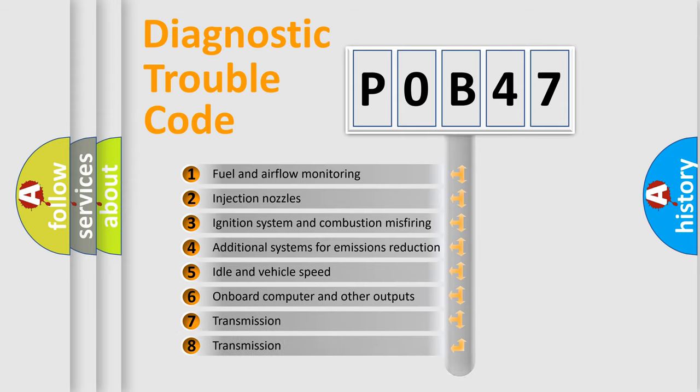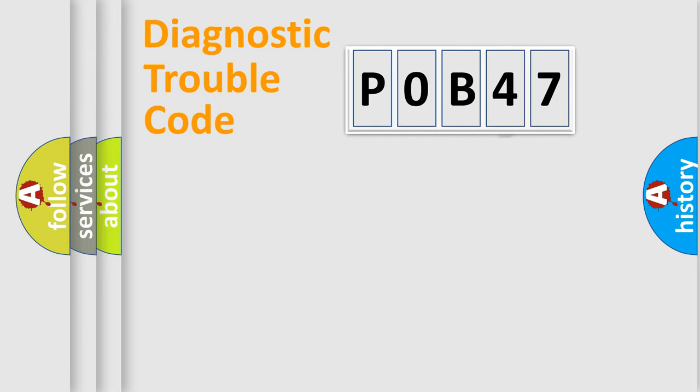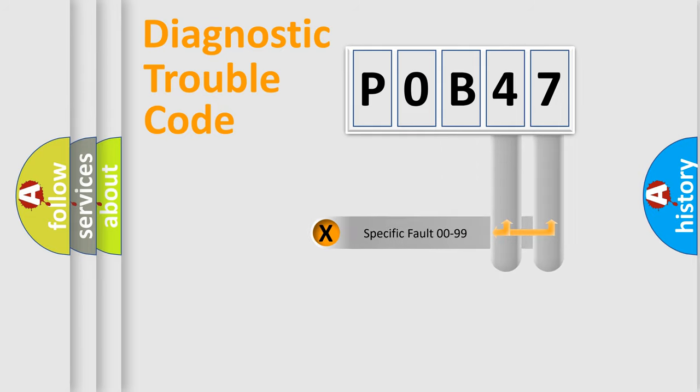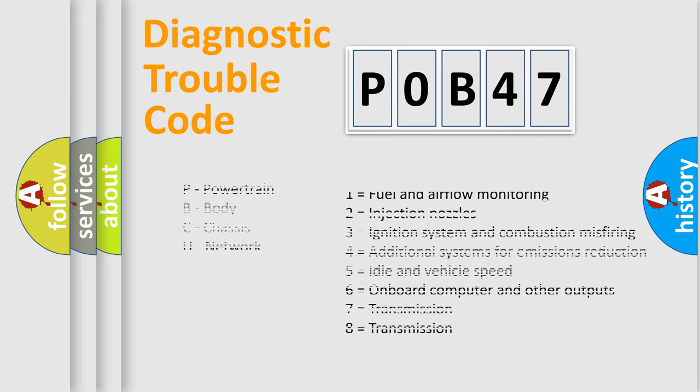The distribution shown is valid only for the standardized DTC code. Only the last two characters define the specific fault of the group. Let's not forget that such a division is valid only if the second character code is expressed by the number zero.